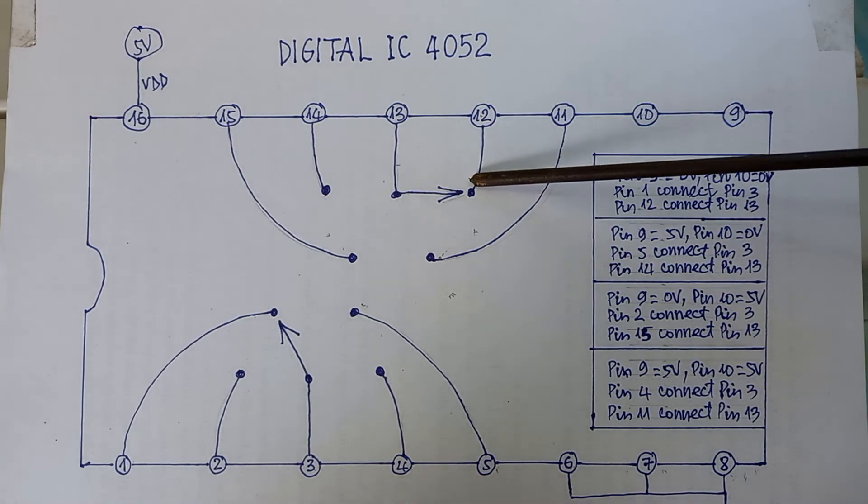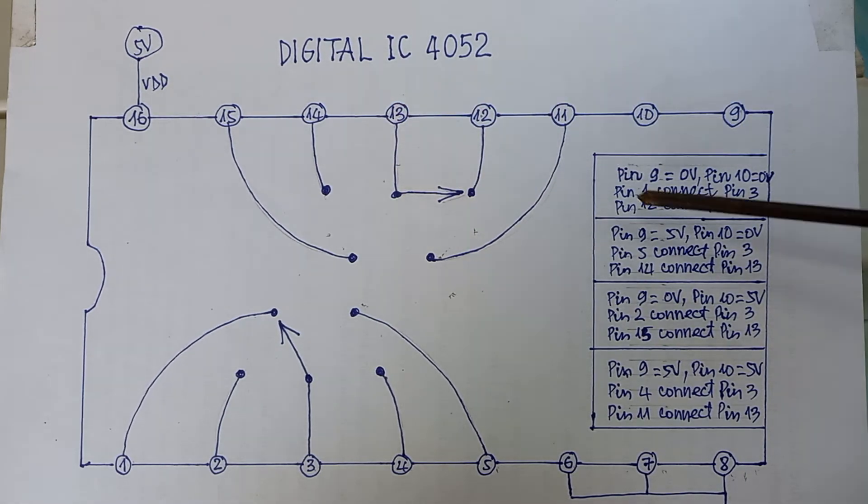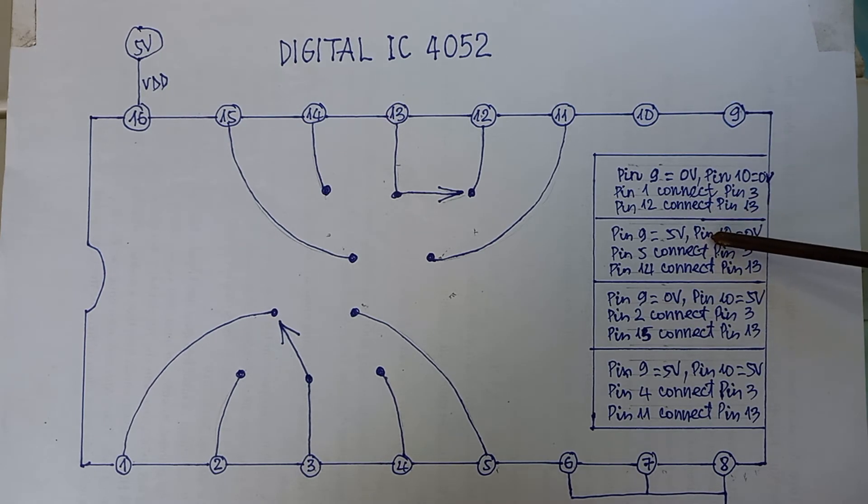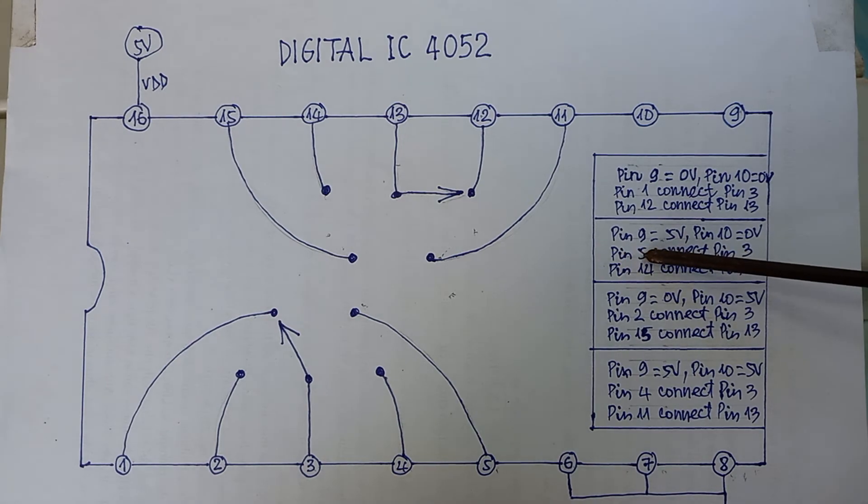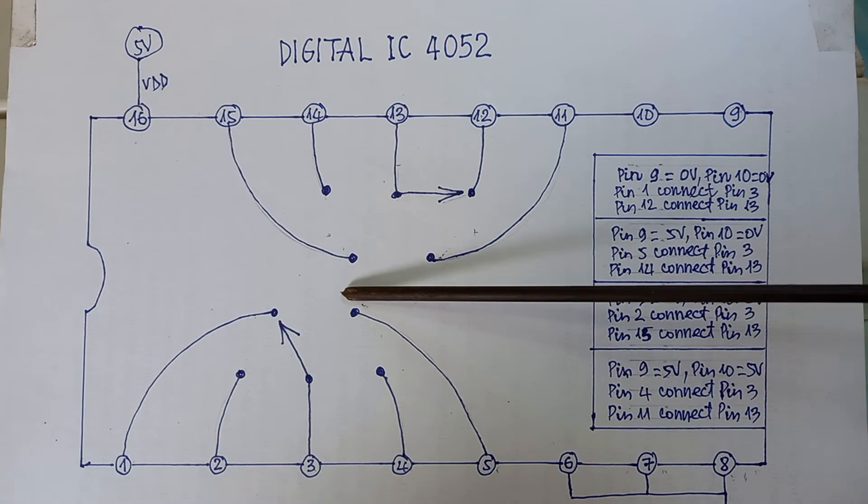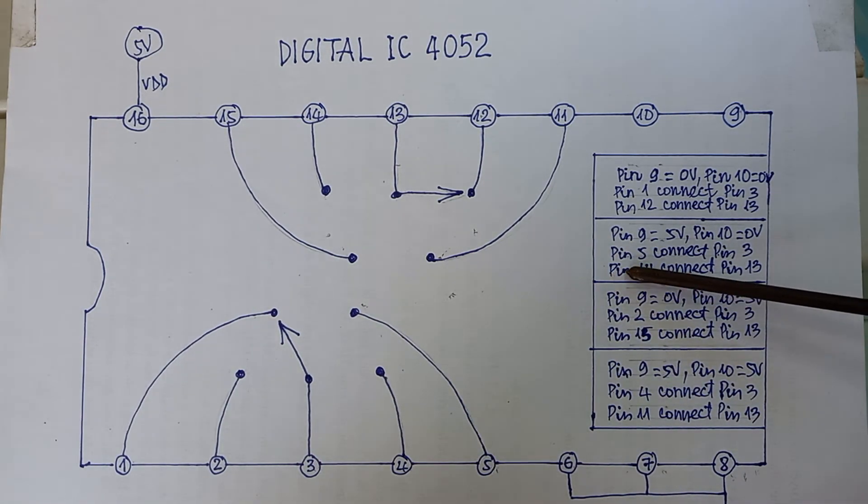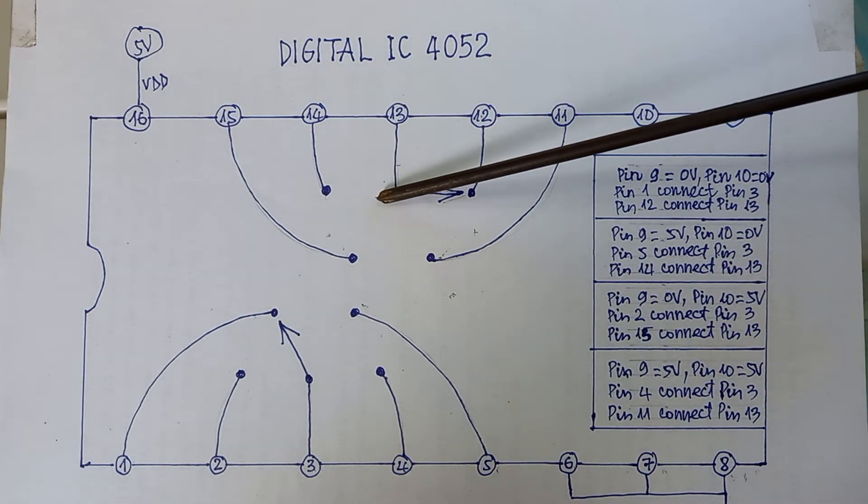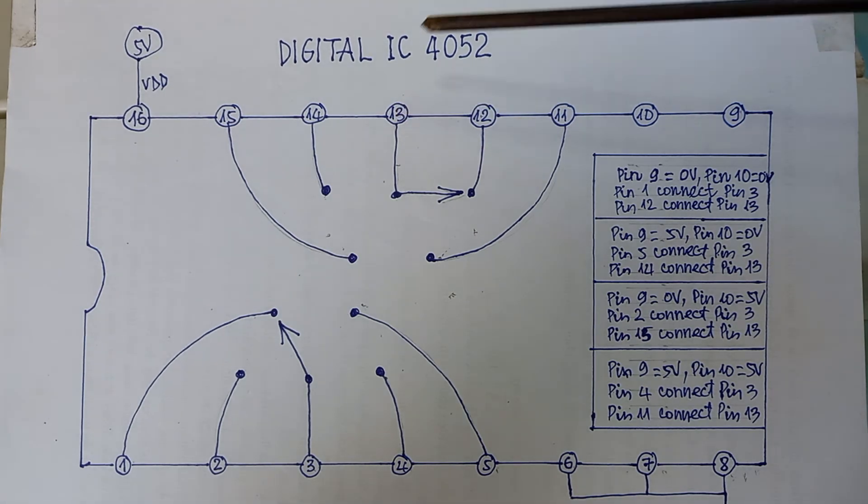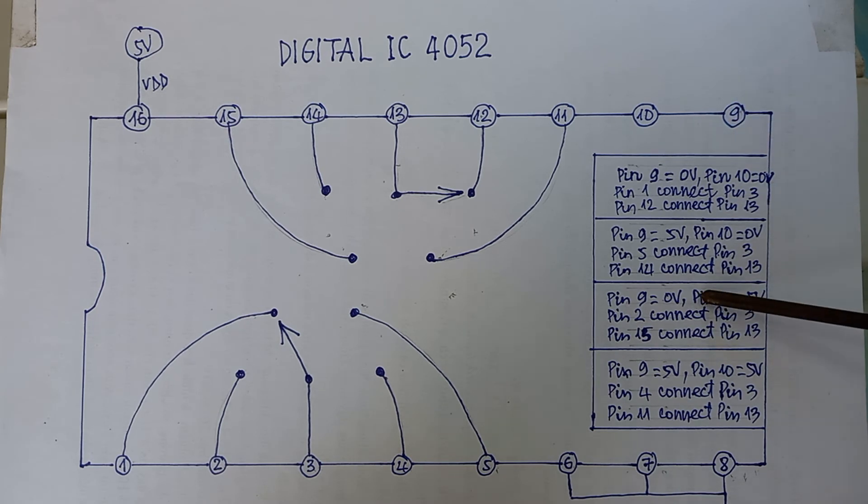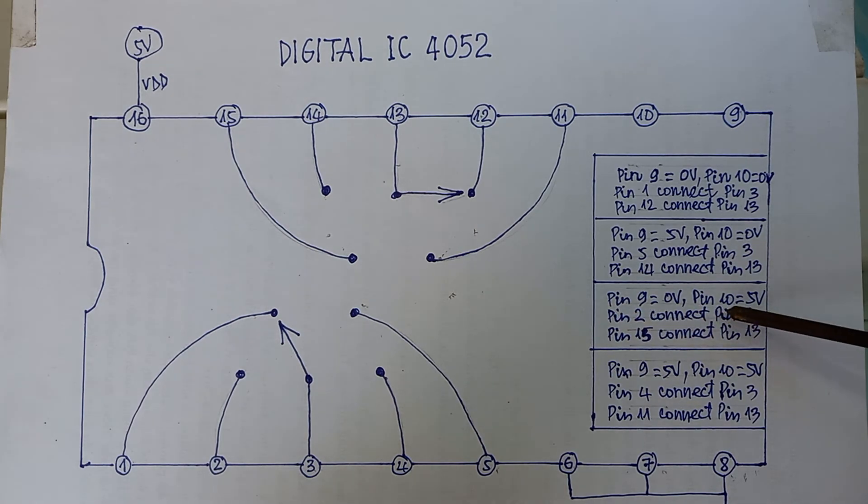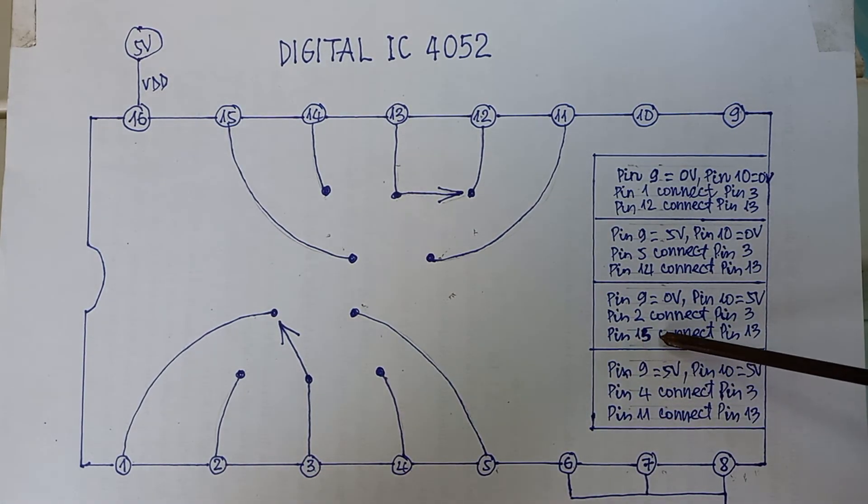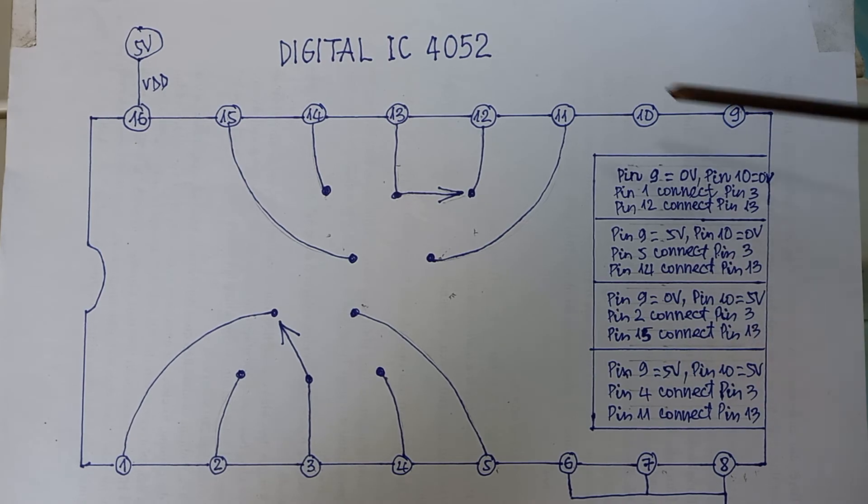When pin 10 is 5 volts, then pin 2 will connect with pin 3, and pin 15 will connect with pin 13.